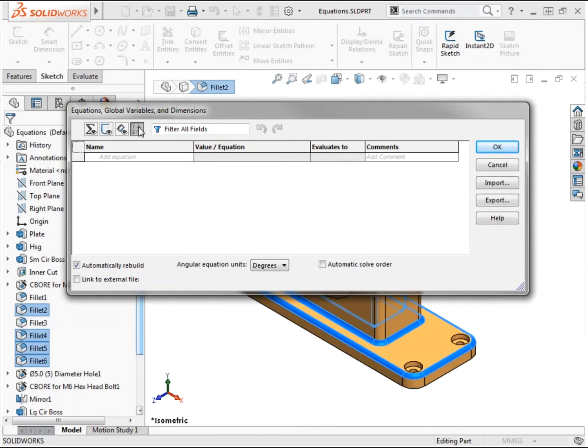To search any of these views for specific values, equations, global variables, or dimensions, I can use the filter field to type in information I'm looking for.